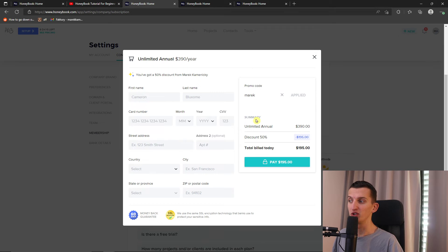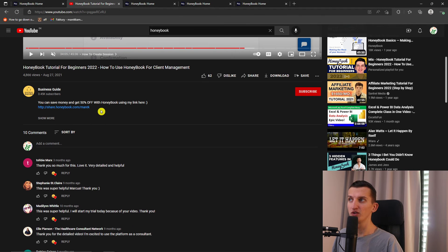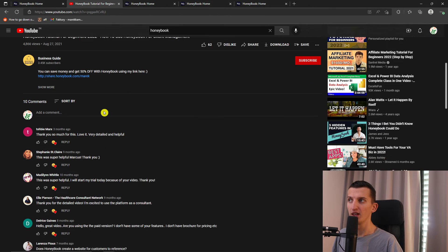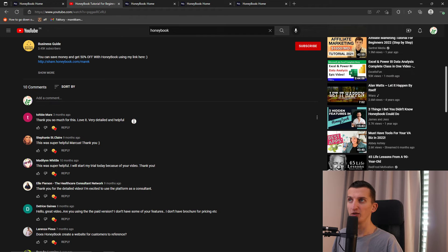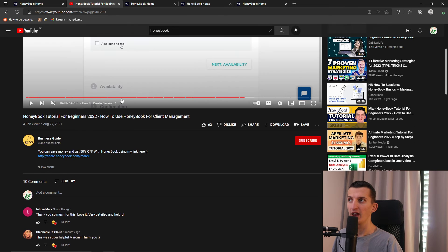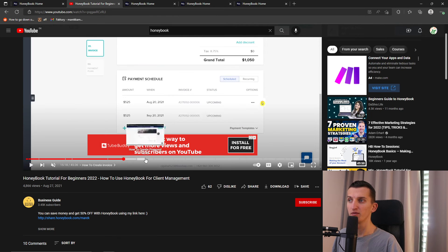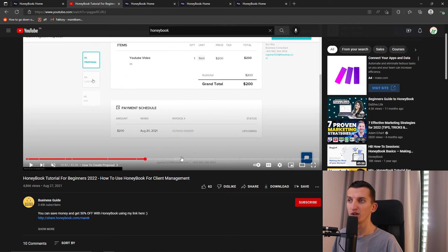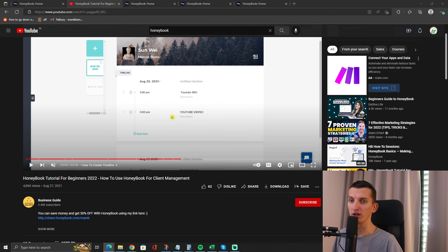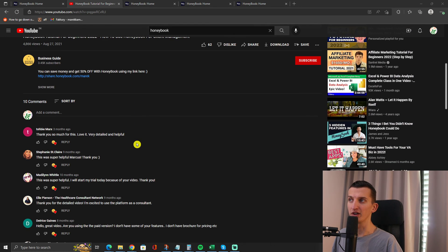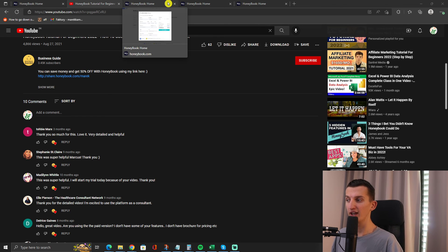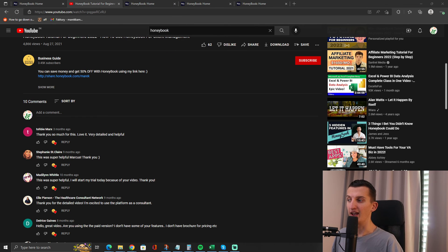But this is pretty much it, how we're going to do it. Of course, what you can do is watch my YouTube video here, my whole full tutorial on how we can use HoneyBook. It's going to be really useful for you. But 50% is a nice bonus that you can get. And that's pretty much it.